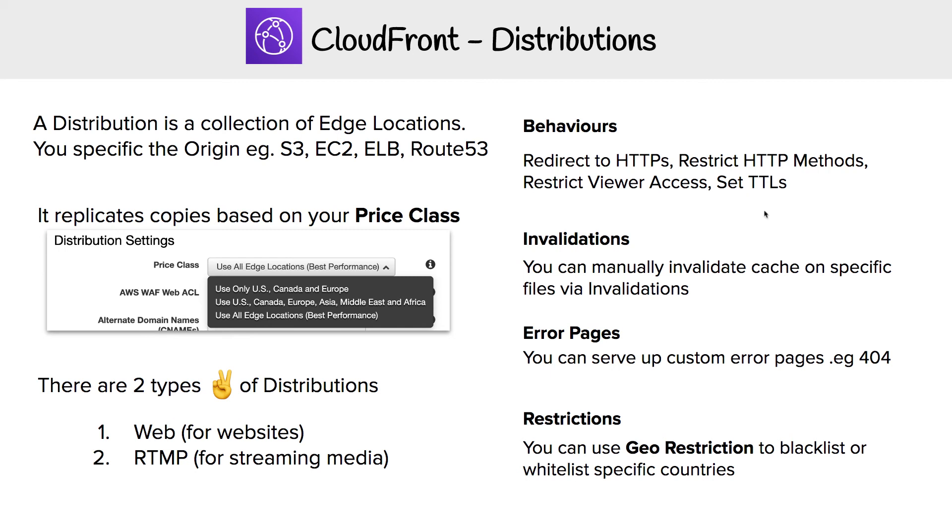You can also serve custom error pages. So if you need a custom 404, you can do that through CloudFront.